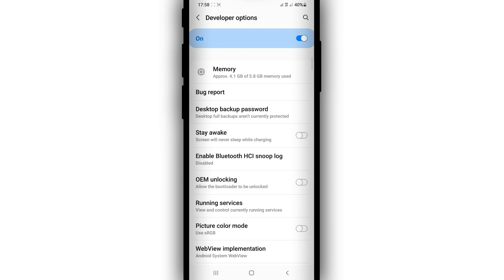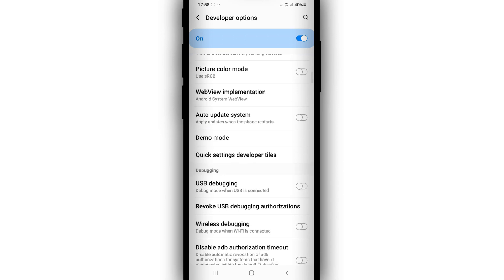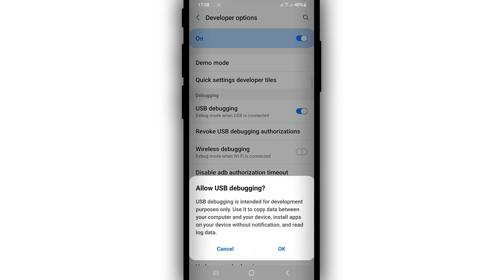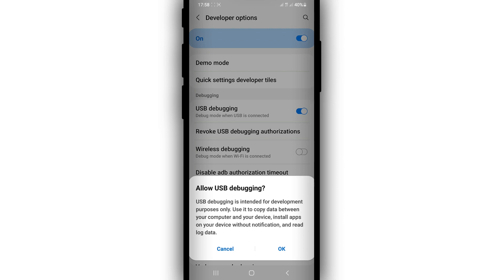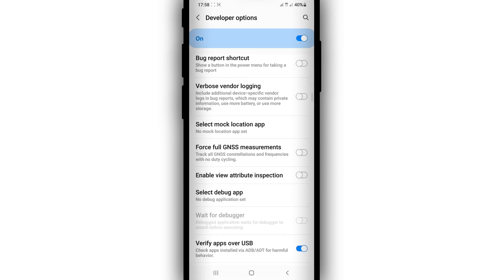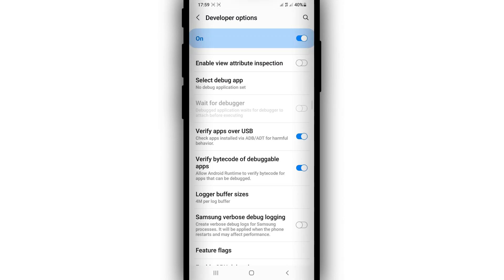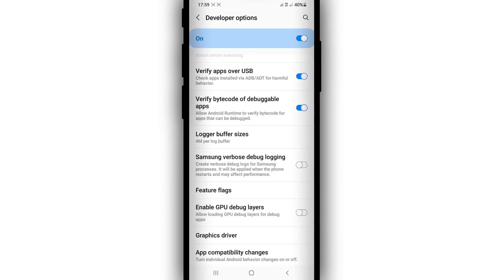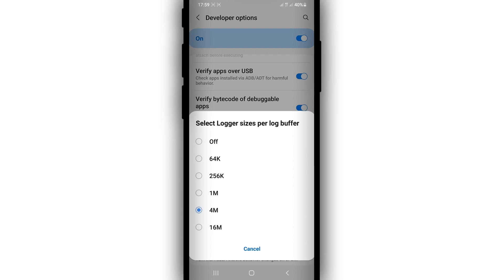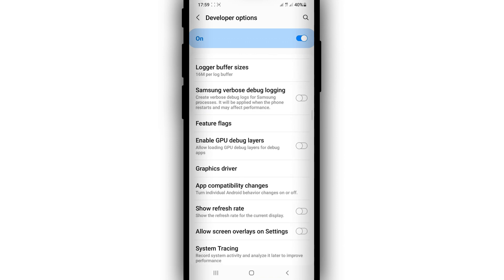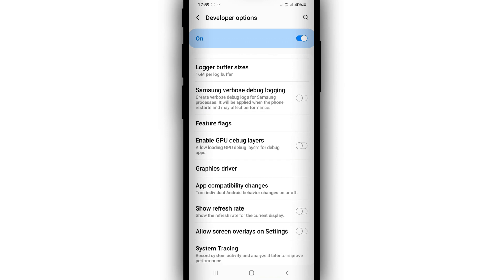Remember, I'm using Android 11. The first option to enable is USB debugging mode. Click OK. Then scroll down and click on 'Force 4x MSAA' — click OK. Then scroll down and find 'Logger Buffer Sizes' and set it to 16MB.